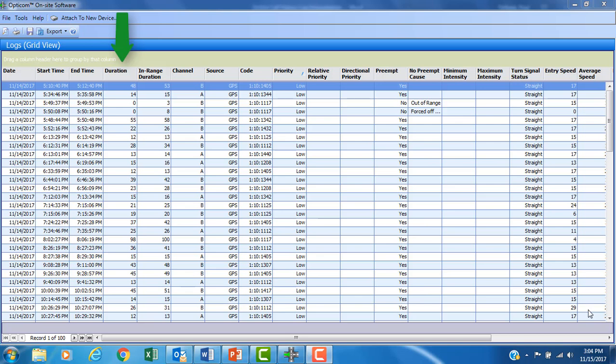Observing the call duration column in the OptiCom log would verify the length of time that the call had been made to the controller in order to turn the light green. Logs could also be used to put this exception incident in context with more typical calls at the same intersection over time. The resulting action could then be taken by the traffic signal maintenance personnel, which would include using on-site to reduce the max call time, minimizing the impact of unnecessarily tying up an intersection during preemption.